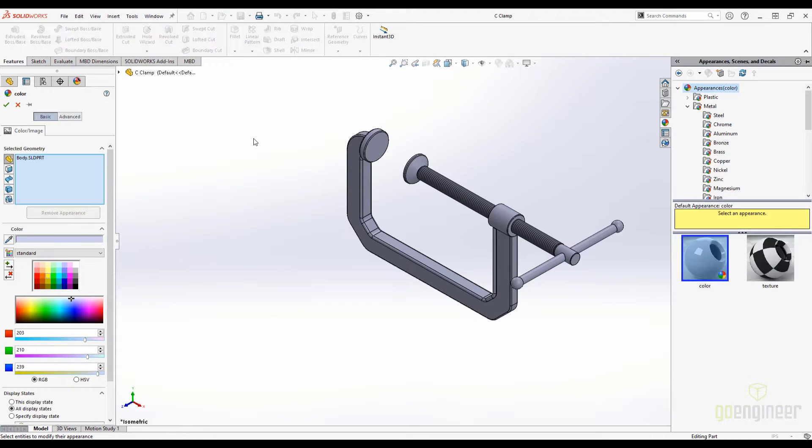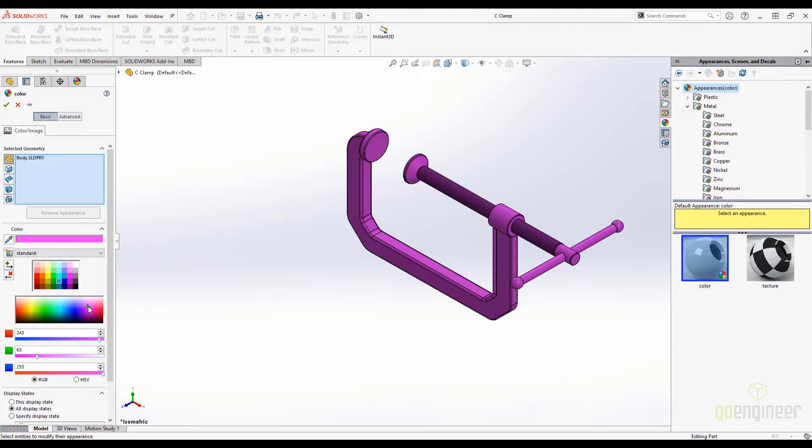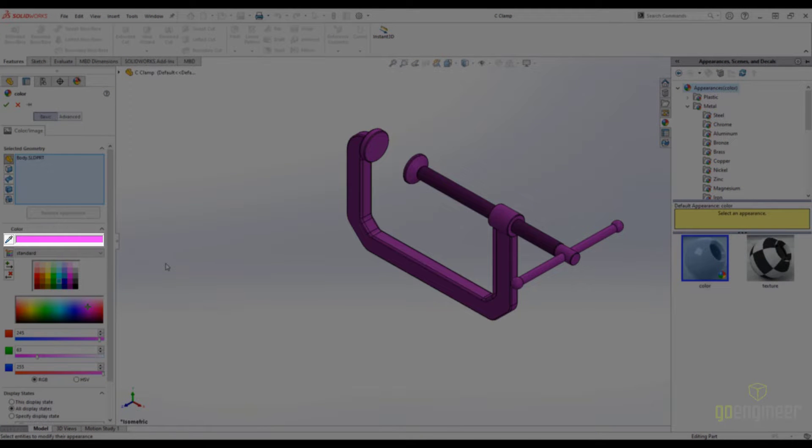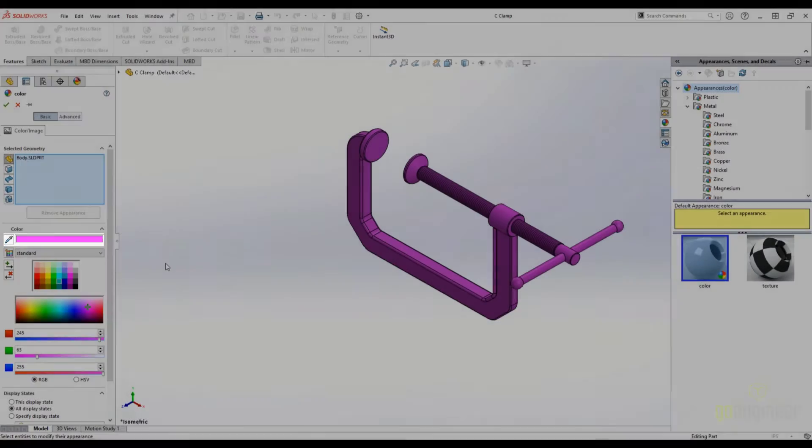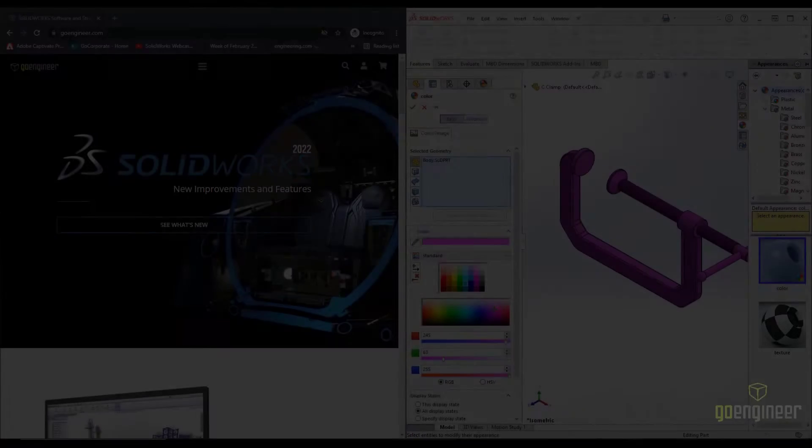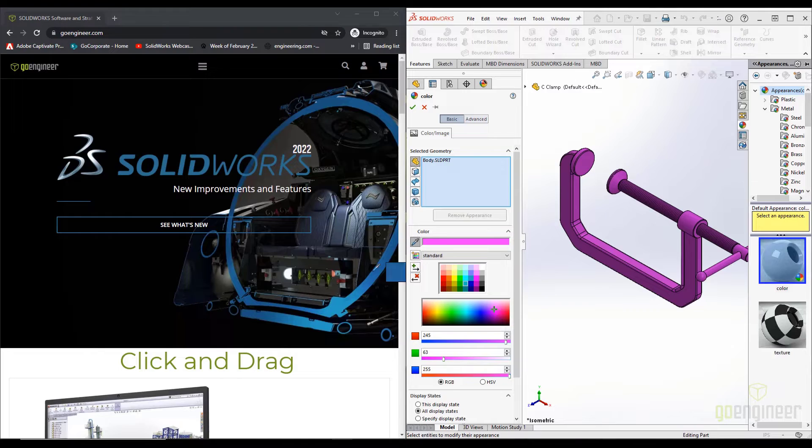We can change the color picker using pre-made swatches, or we can choose specific RGB values. The SOLIDWORKS 2021 version introduced the color picker, which we can use to grab a color from anywhere on our screen. I am going to grab this nice blue color from the GoEngineer website.